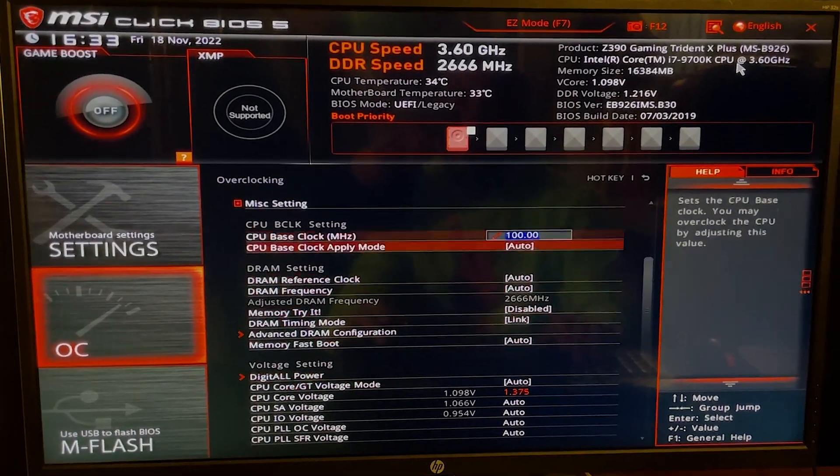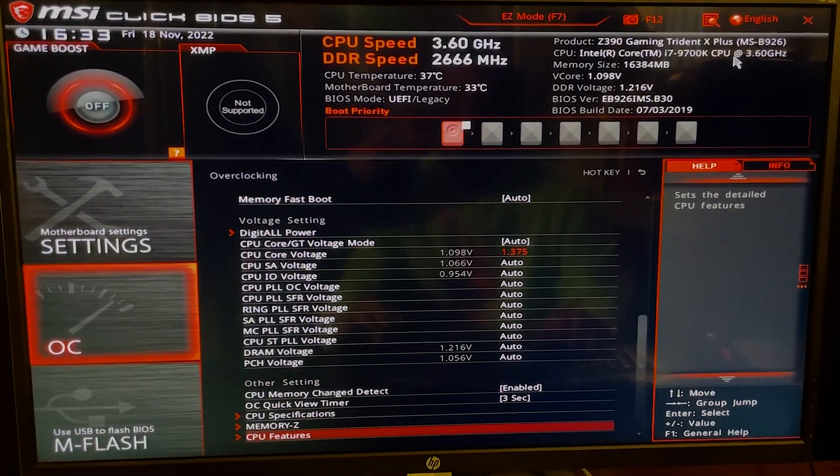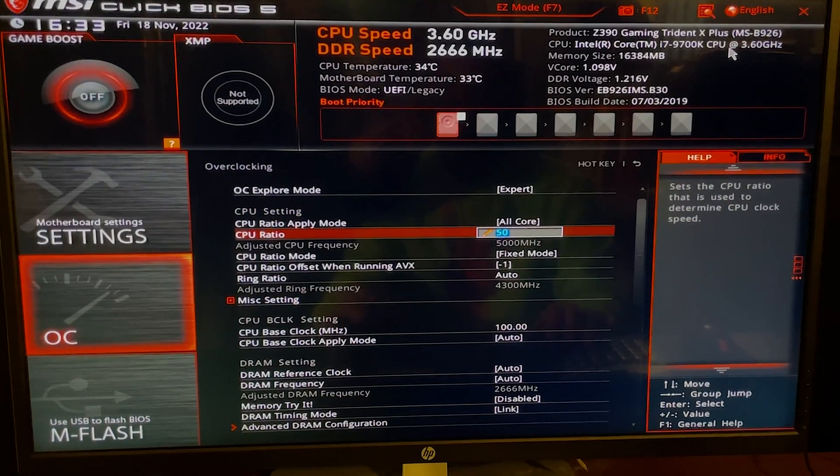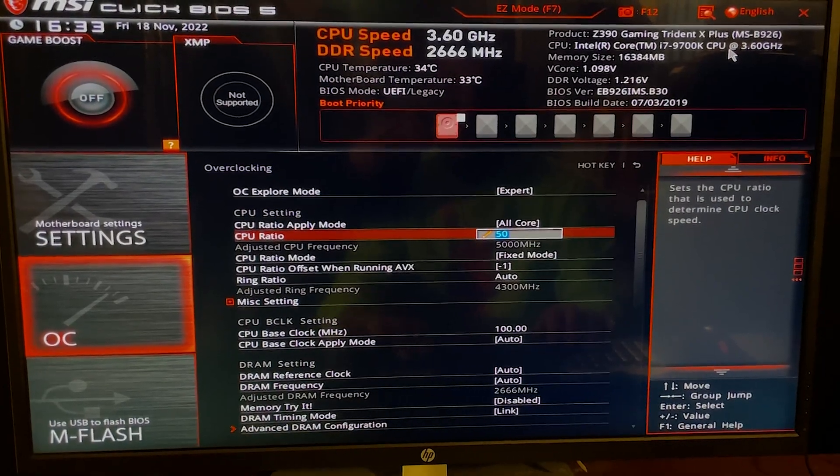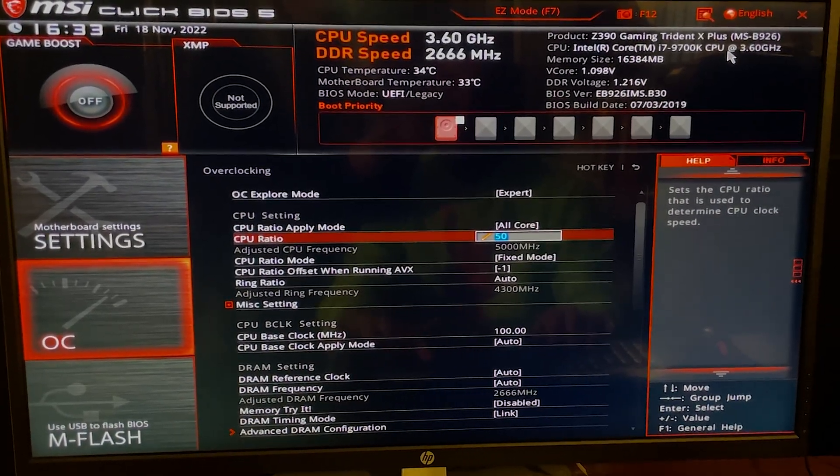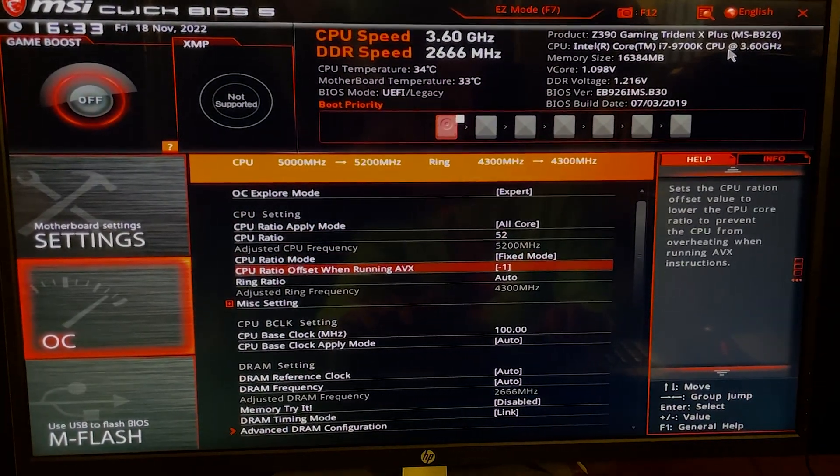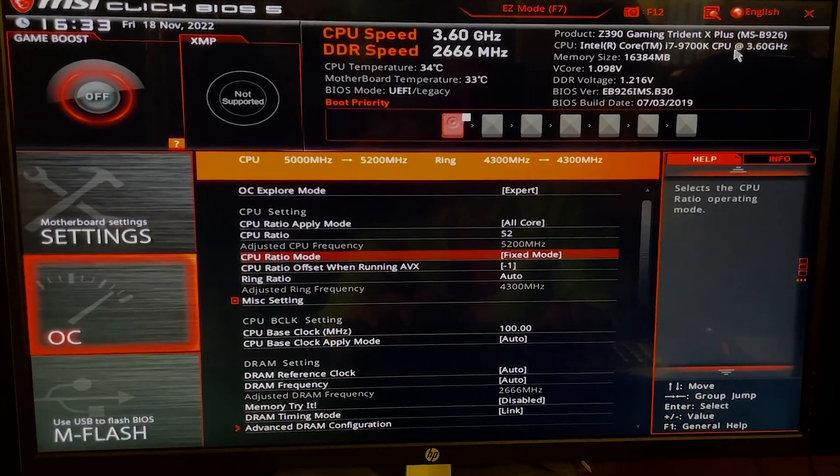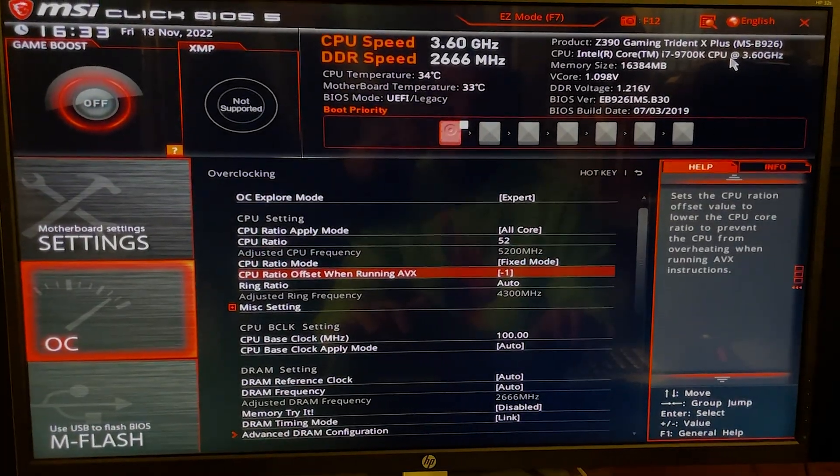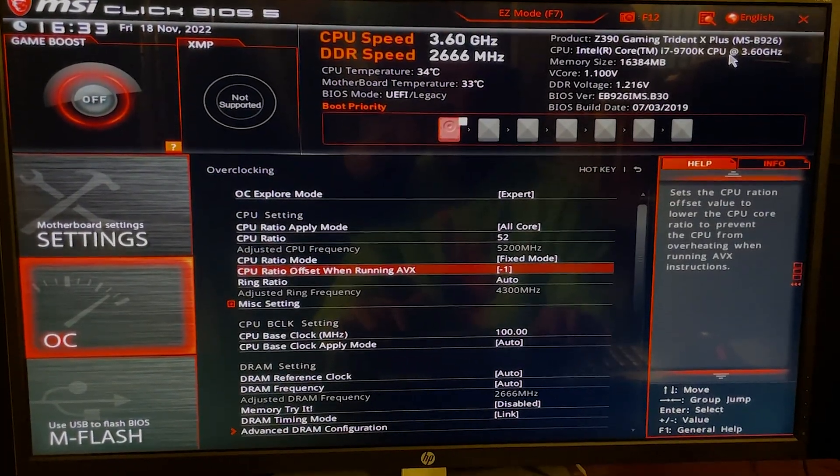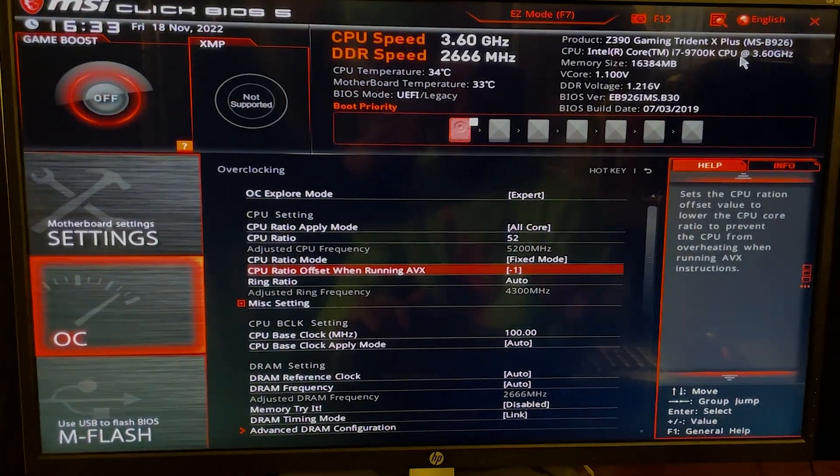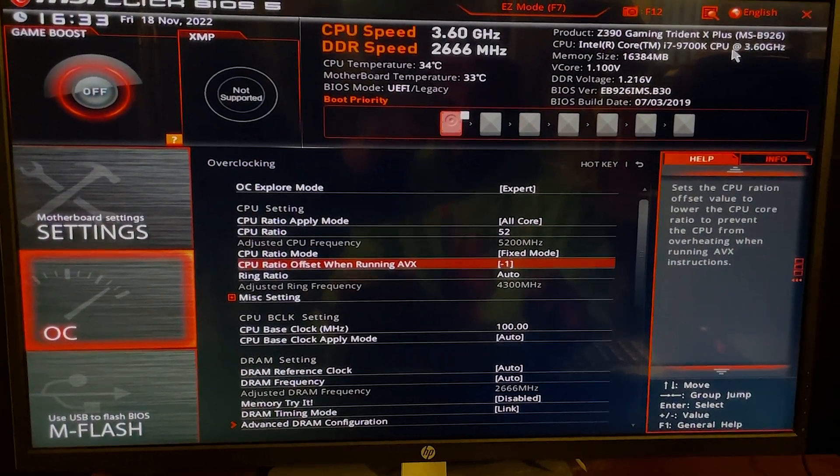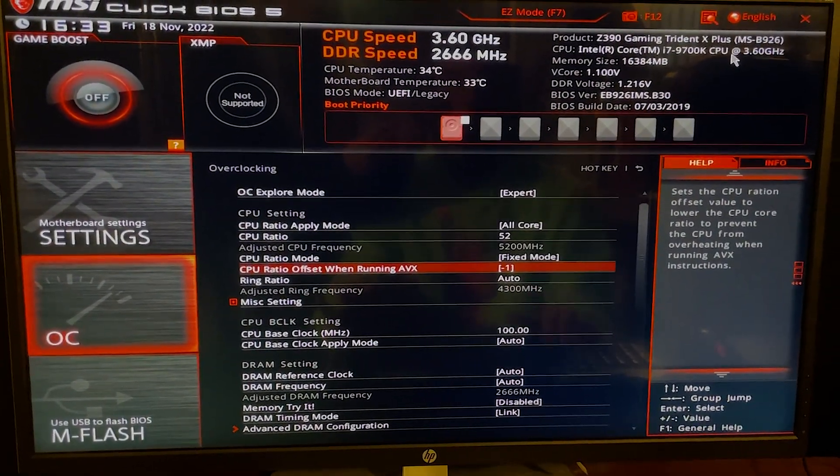Now with 1.375 volts, if you're lucky you might be able to run even 5.2 gigahertz. And the CPU Ratio Offset when running AVX - this one is just here to make overclocking easier because 5 gigahertz is usually the barrier for this architecture.